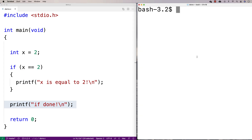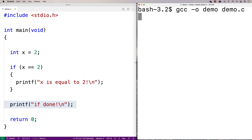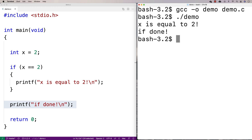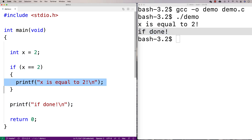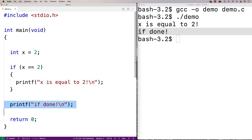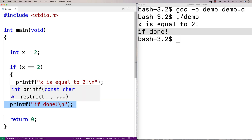Let's try this out. We'll say gcc -out demo.c and run dot slash demo. We get 'x is equal to two' and 'if done'. So what happened was x is equal to two, so we printf that x is equal to two, and then we drop down and the if statement is done.